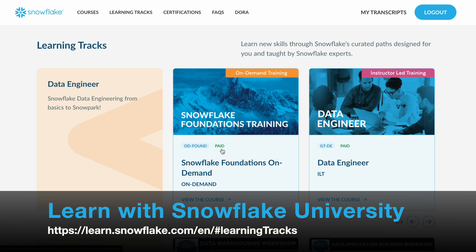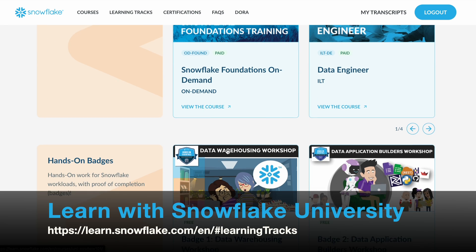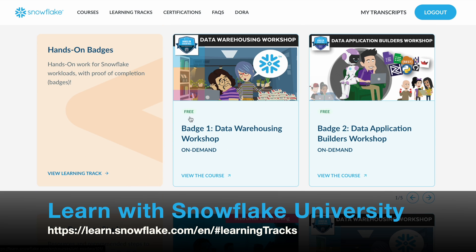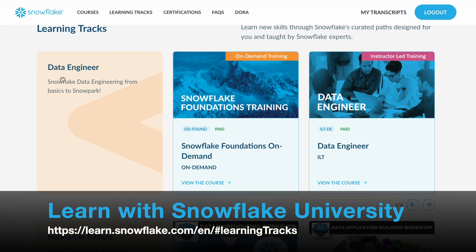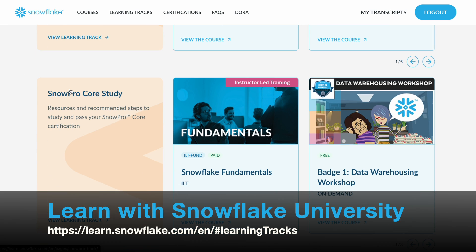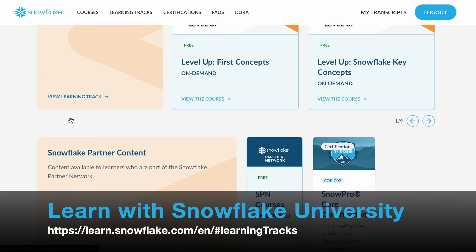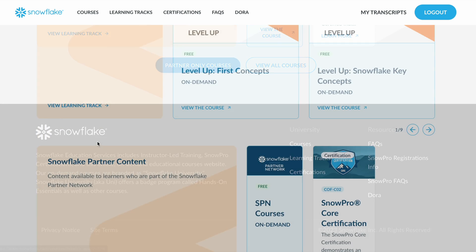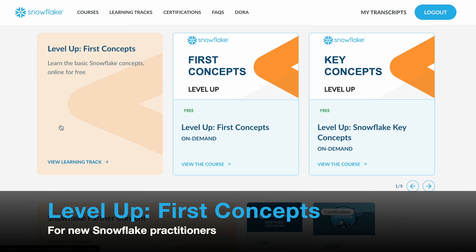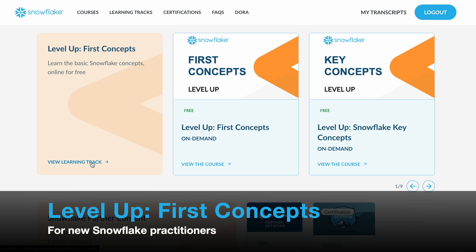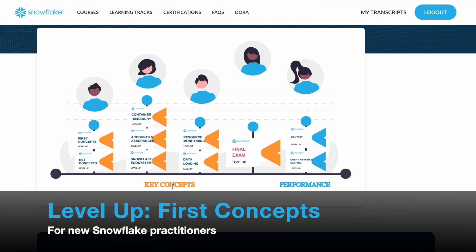Explore the university section by clicking university. Note that some courses have a paid label and some are free — not all courses are free of charge, so please be careful when choosing. Learning tracks are arranged by data engineer, hands-on badges, SnowPro course study, level up first concepts, and Snowflake partner content. I recommend new Snowflake practitioners go to the level up first concepts track and view the learning track — you will see a roadmap of key concepts and performance modules to guide which modules to take.